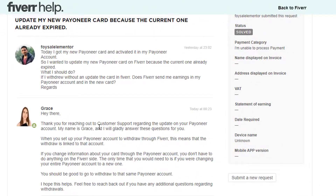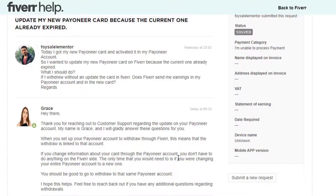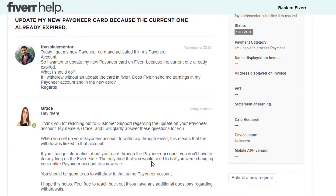From the reply: 'Thank you for reaching out to customer support regarding the update on your Payoneer account. My name is Grace and I will be glad to answer this question for you. When you set up your Payoneer account to withdraw from Fiverr, this means that the withdrawal is linked to that account. If you change information about your card through the Payoneer account, you don't have to do anything on the Fiverr site.'